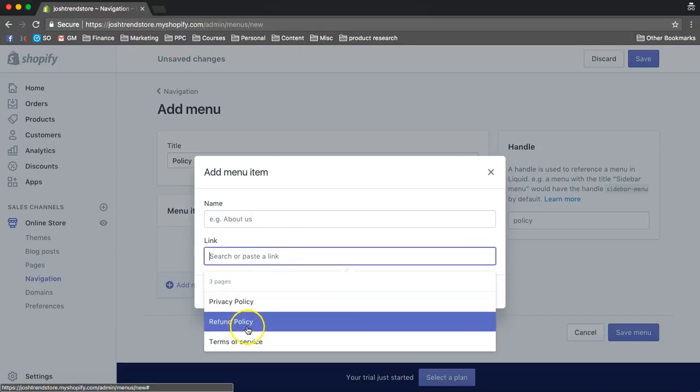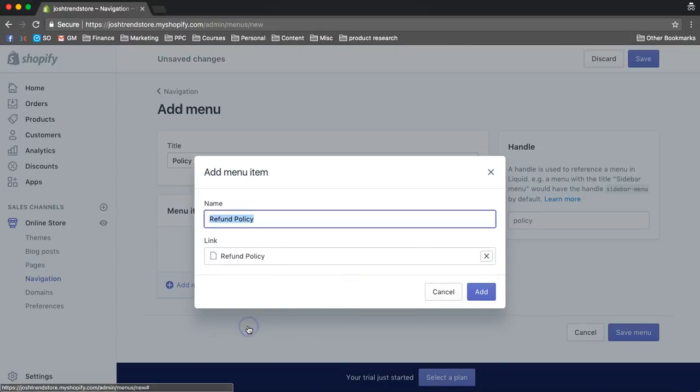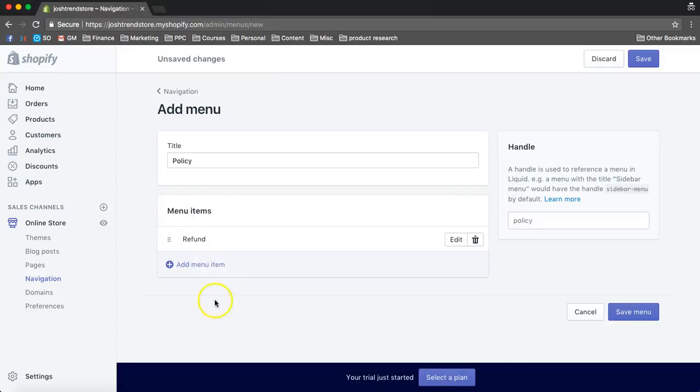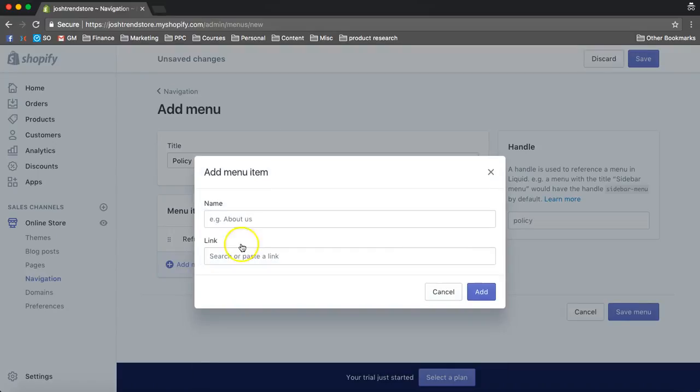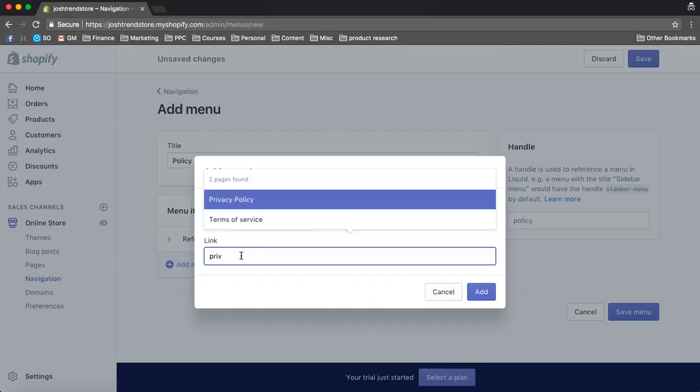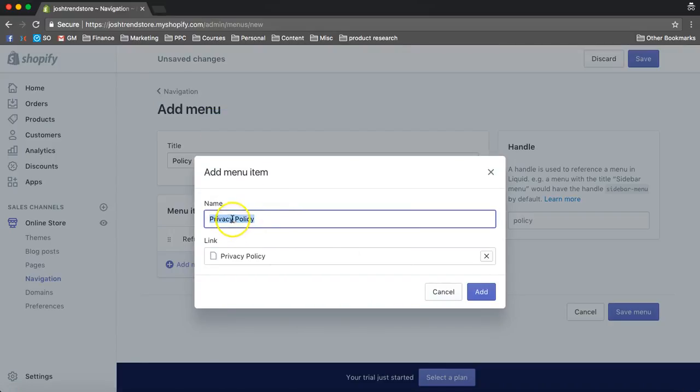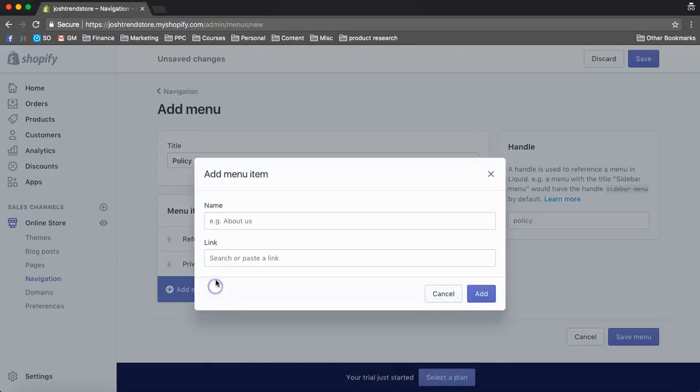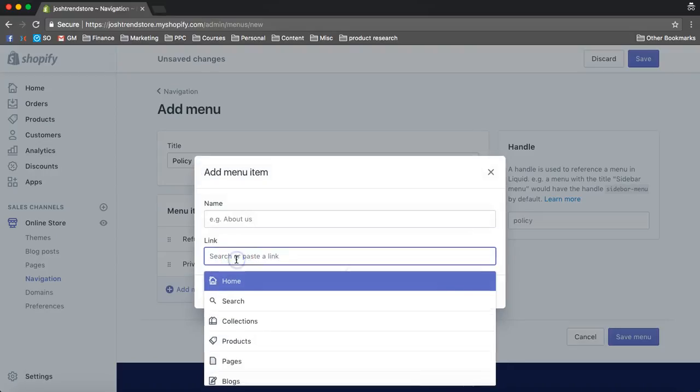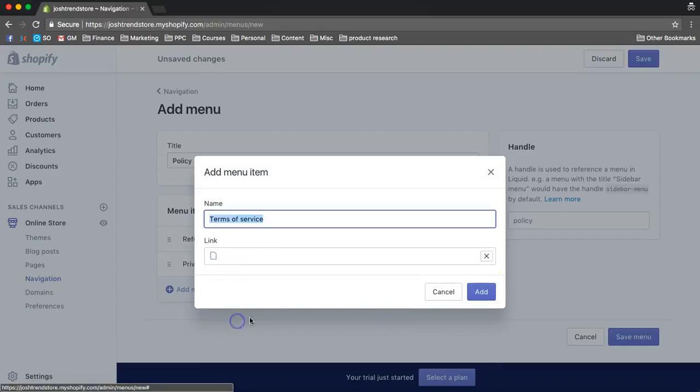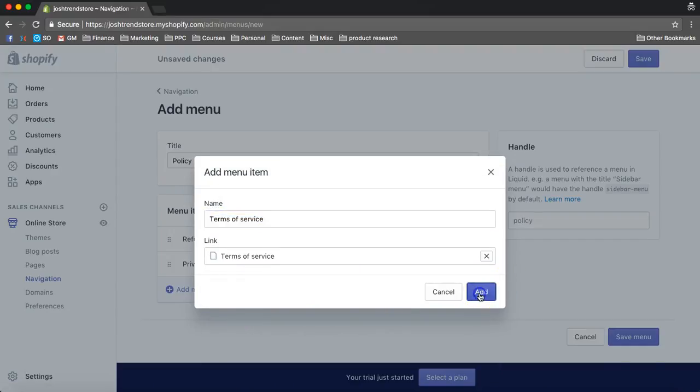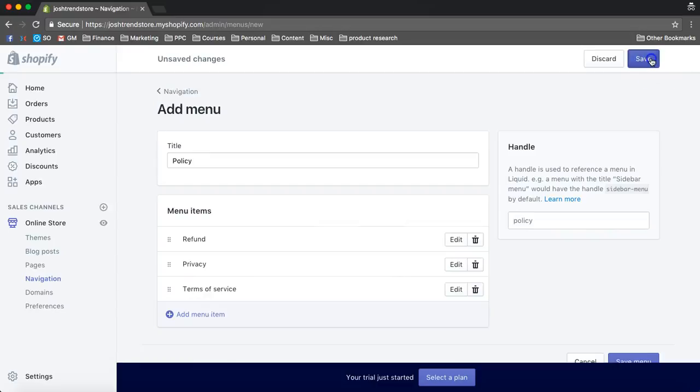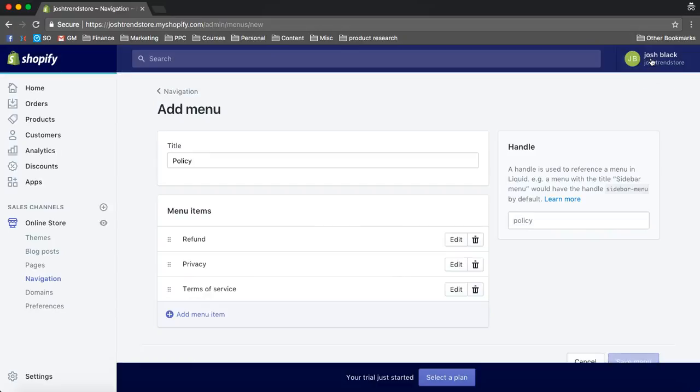So we create a refund policy, and I'm just going to call this refund. Then we create the privacy. I'm just going to call it privacy. And then terms of service, add that, and now we have that. Now we're going to save that, and we're going to take a look at the store.